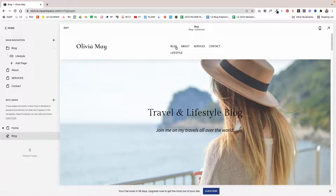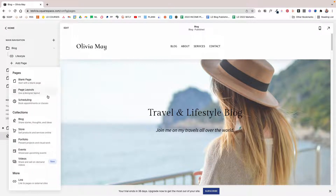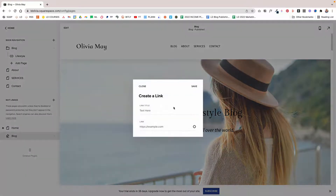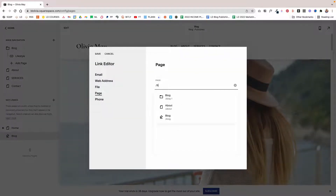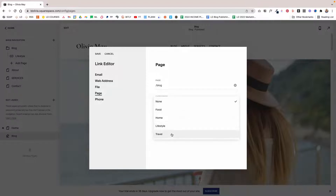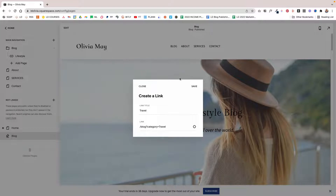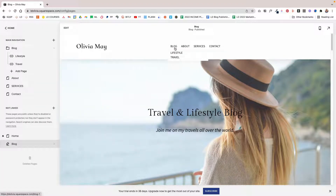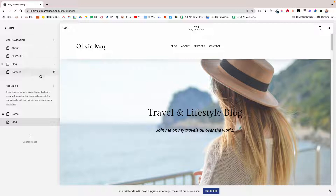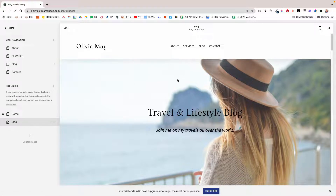Now you can see the dropdown menu has appeared. When you hover over it, you can choose the Lifestyle category. I'll add another category to show the process one more time — click Add Page, Link, name it Travel, link to Blog again, and this time select the Travel category, then click Save. Now we have a dropdown menu that lets us go to either Lifestyle or Travel. You can also rearrange it so it appears in the same place it was before.